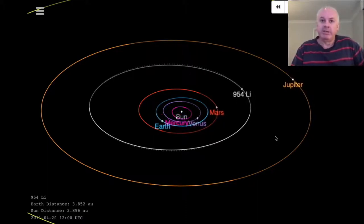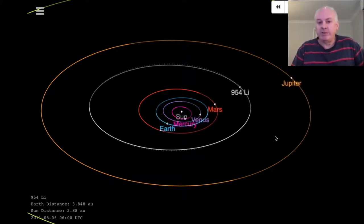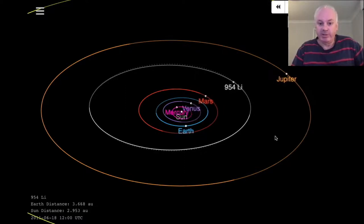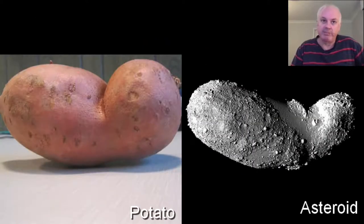But asteroids of that size are too small to have gravity force them into a sphere, so they're usually irregular shapes. We often refer to them as potatoes in space because they tend to be potato-shaped.